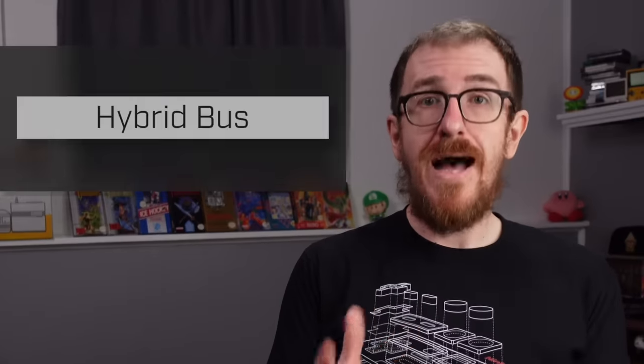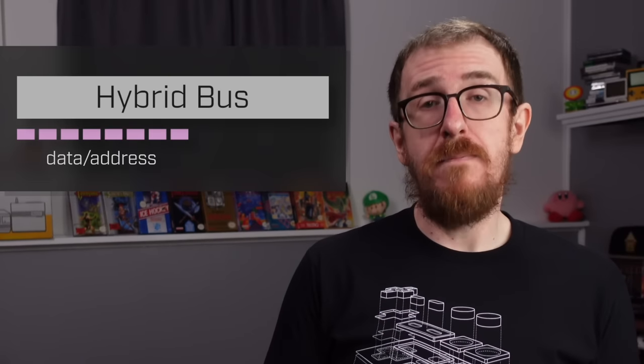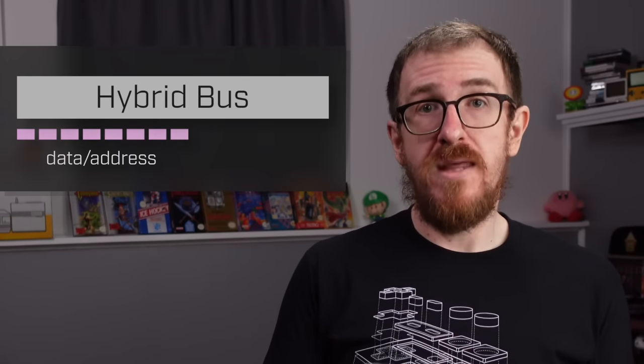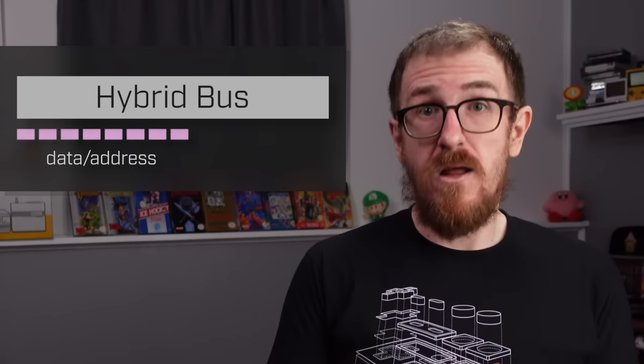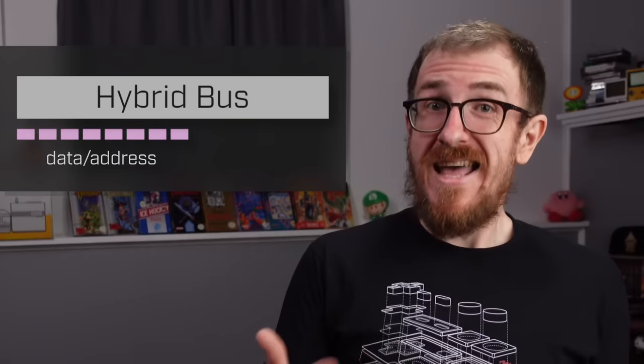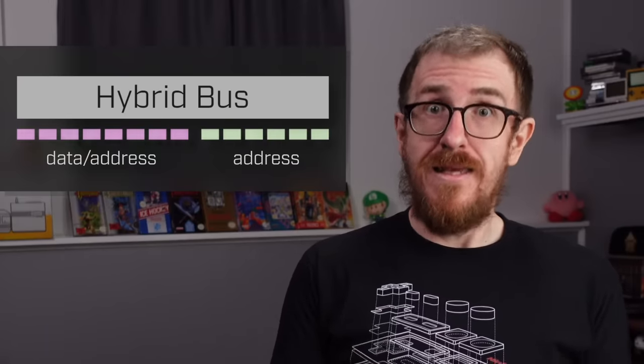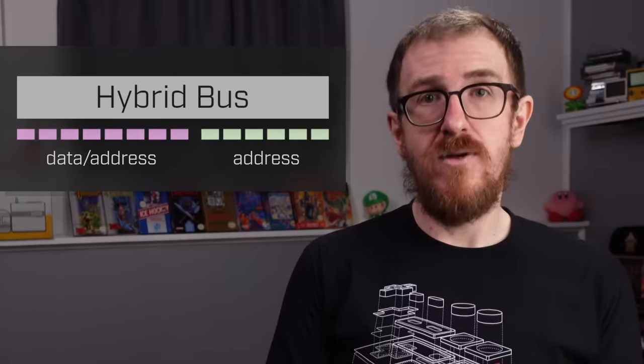This bus is split into two parts with the lower 8 bits representing both a byte of data along with the first 8 bits of the address and the upper 6 bits representing the rest of the address. These first 8 bits are connected to a digital logic chip called a latch which can record the values that it's given and continue to report them even if the inputs change.